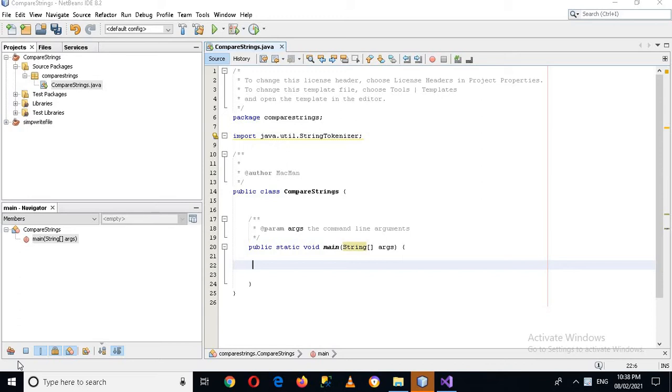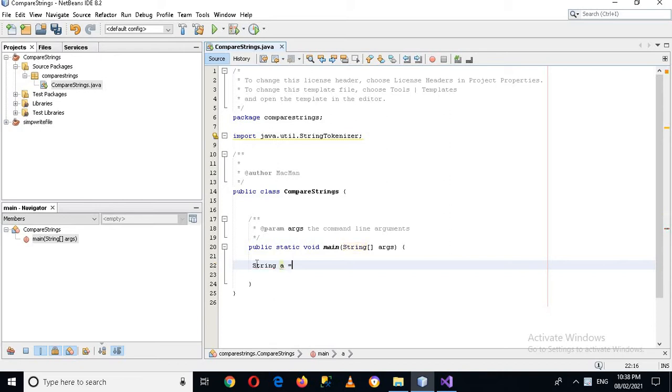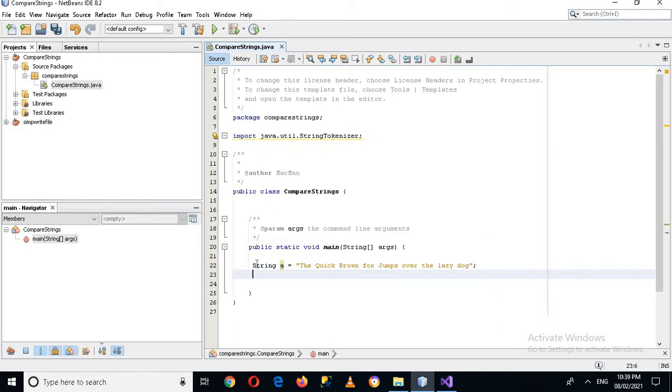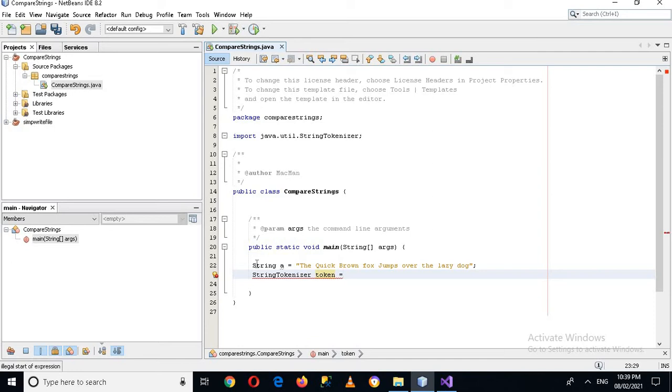So string, and then I will give it a name. So a equals the quick brown fox jumps over the lazy dog. And I'll put semicolon here. And now I'll create a StringTokenizer token equals new StringTokenizer.